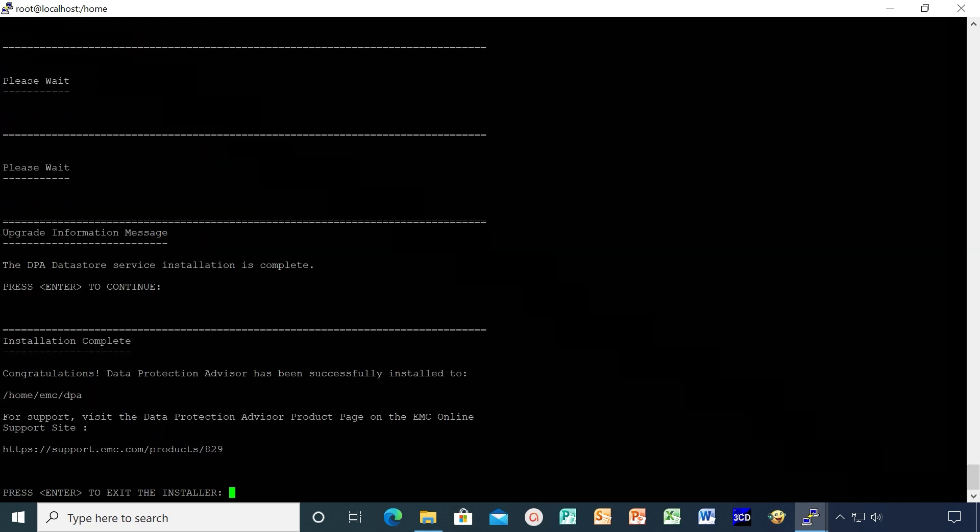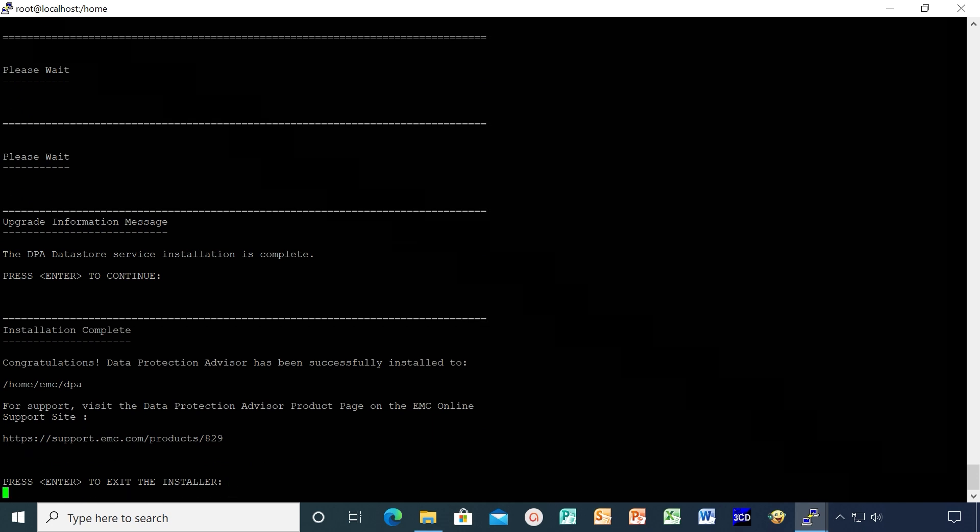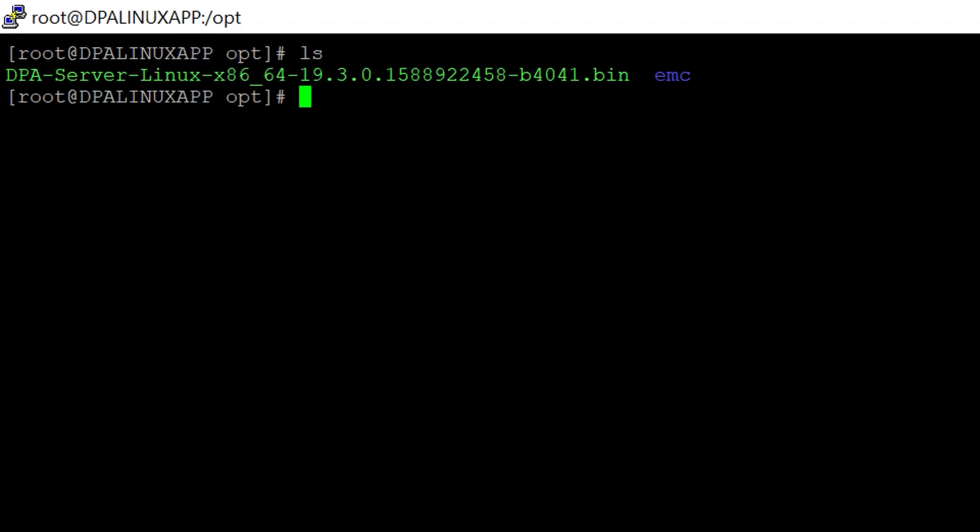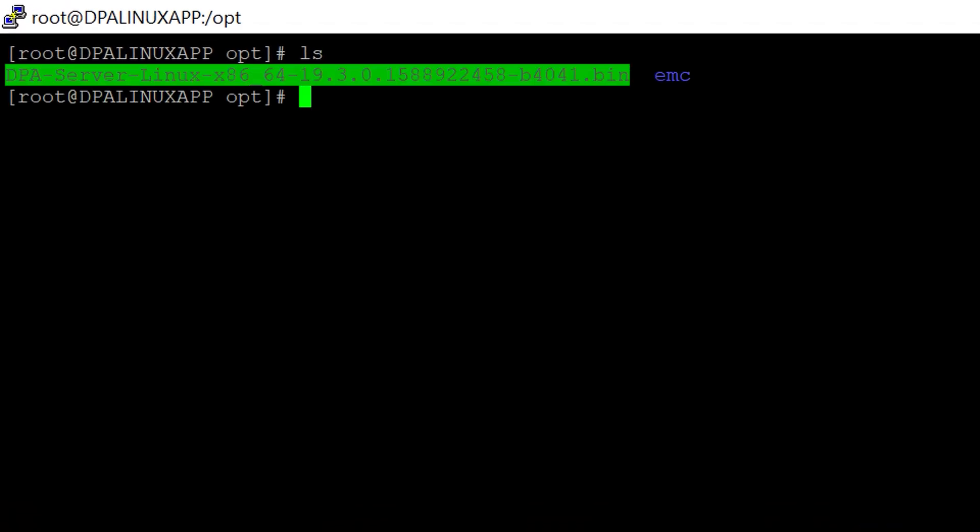Now the datastore upgrade is complete. Let's switch the console to application server and run the binary. On application server, navigate to binary location and run the binary.